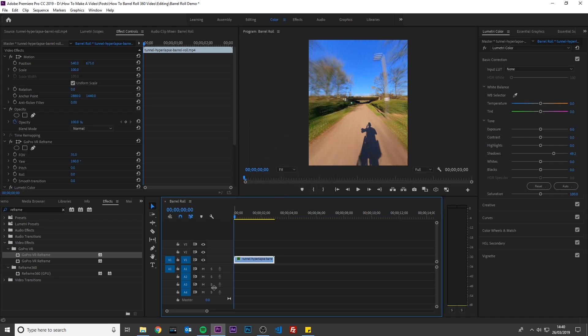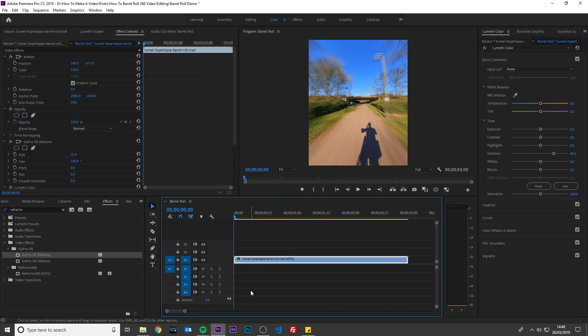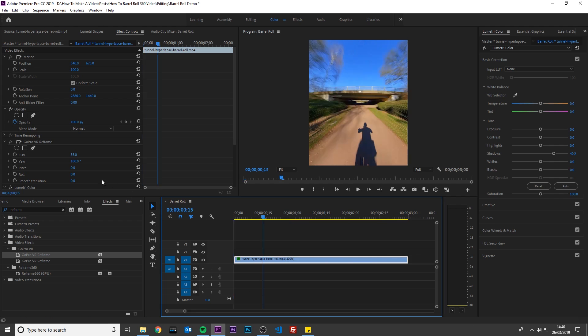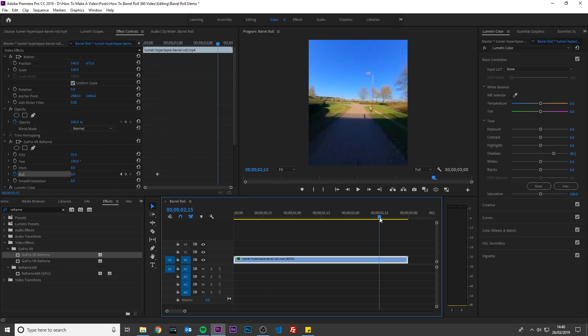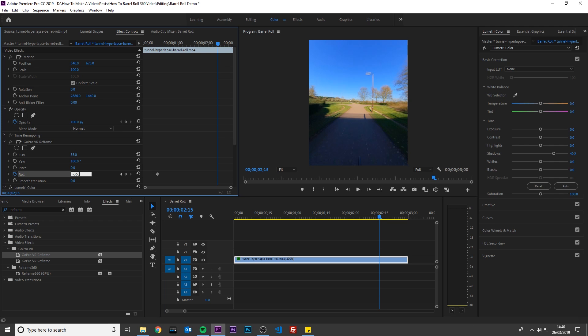Now my footage is 3 seconds long. I am going to start the barrel roll half a second into the video. To do this, I will select half a second on the timeline and add a keyframe for roll. Now I will go to the last half a second on the timeline and change the roll to minus 360.